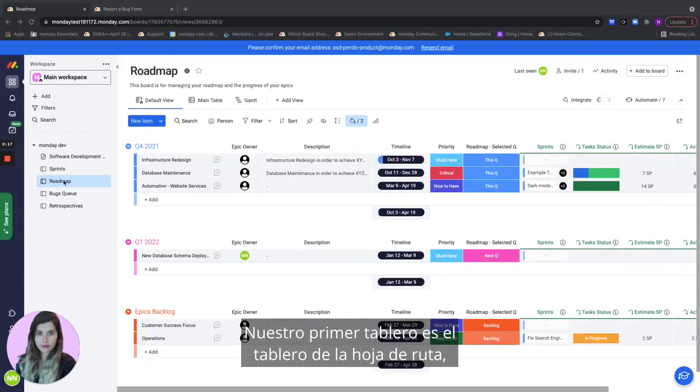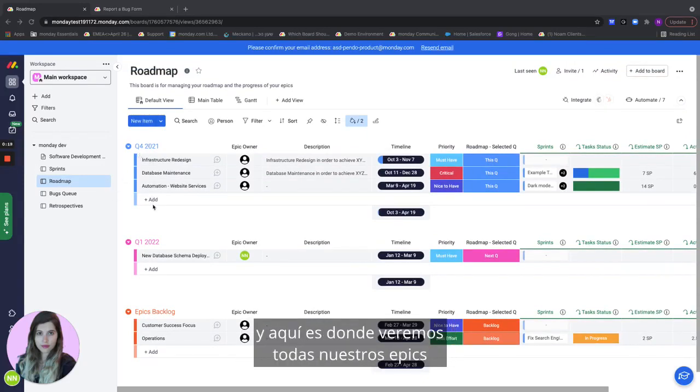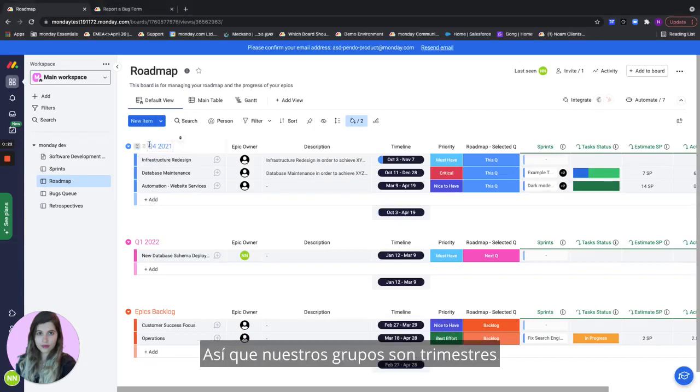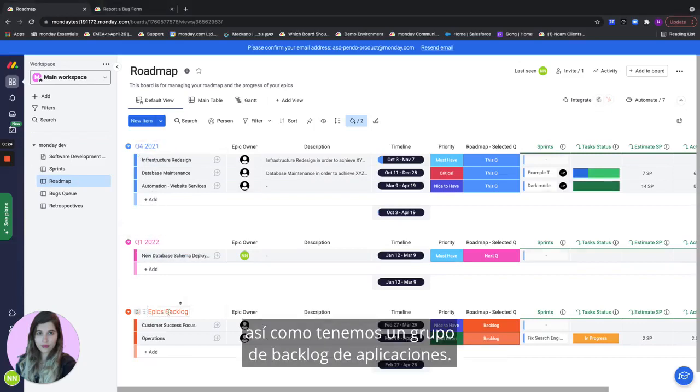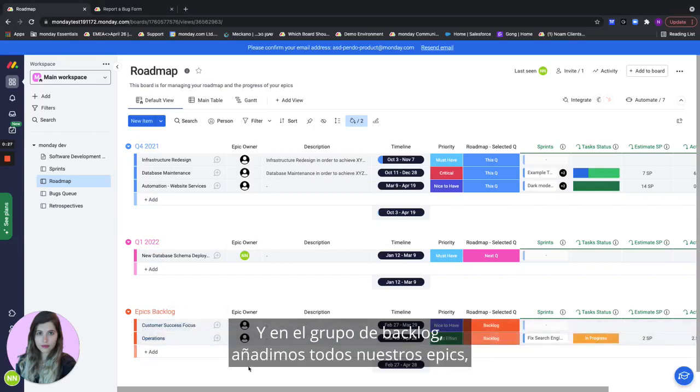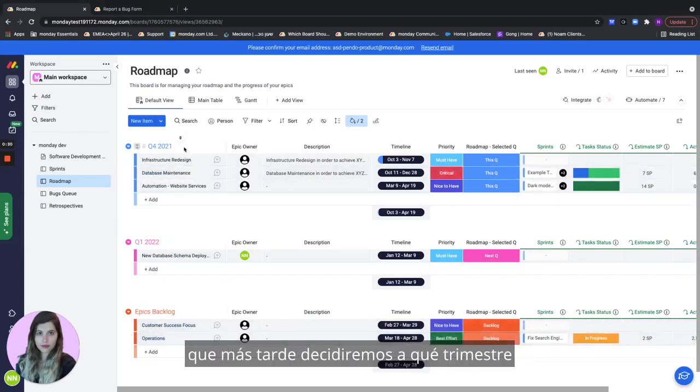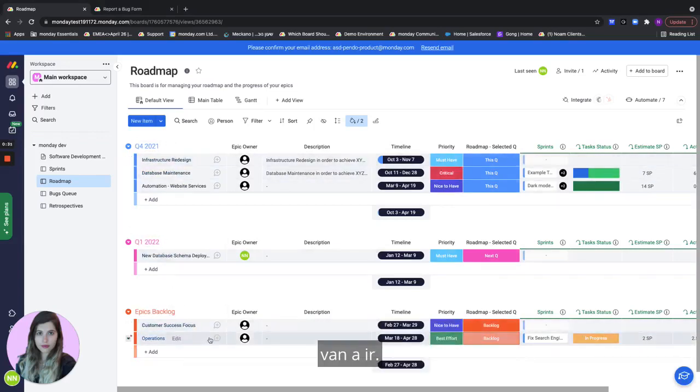Our first board is the roadmap board and this is where we'll see all of our epics divided by all the quarters. Our groups are quarters as well as we have a backlog group and in the backlog group we add all of our epics which later on we'll decide which quarter they're going to go to.